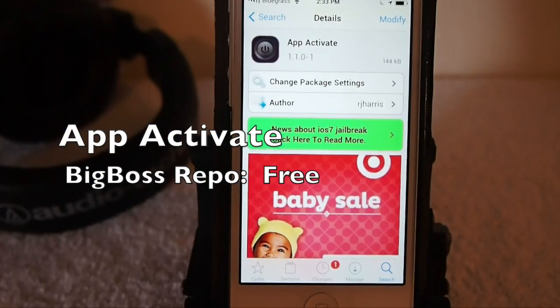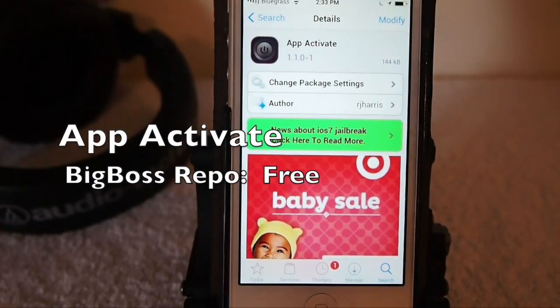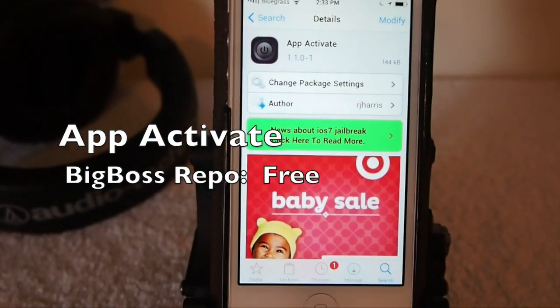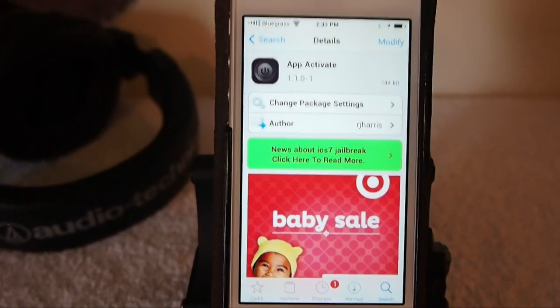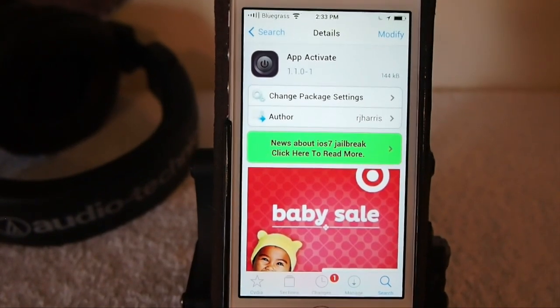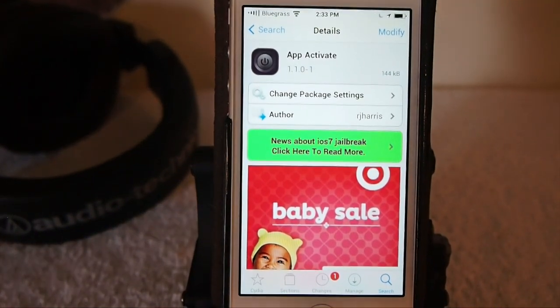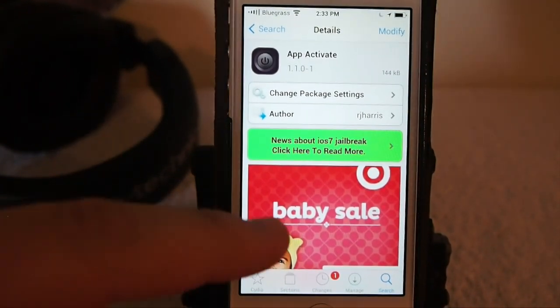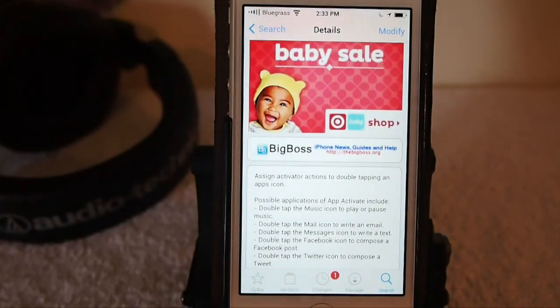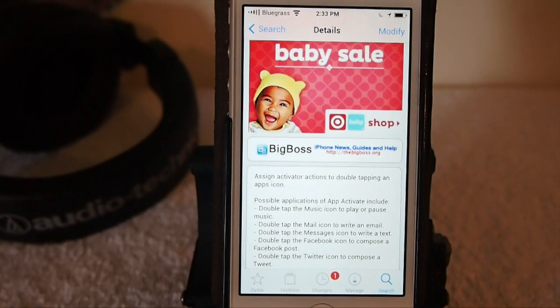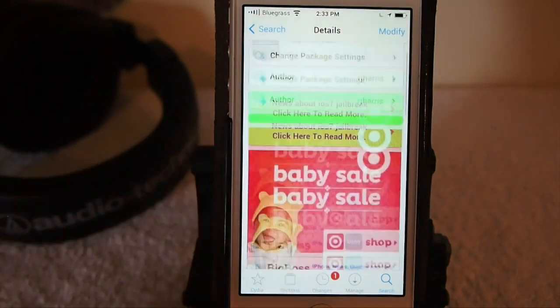Hey YouTube, it's me, your iPhone Captain. Today we're going to be looking at App Activate, and you can get this free in the BigBoss repo. It won't cost you one cent, and I think you're really going to enjoy it.